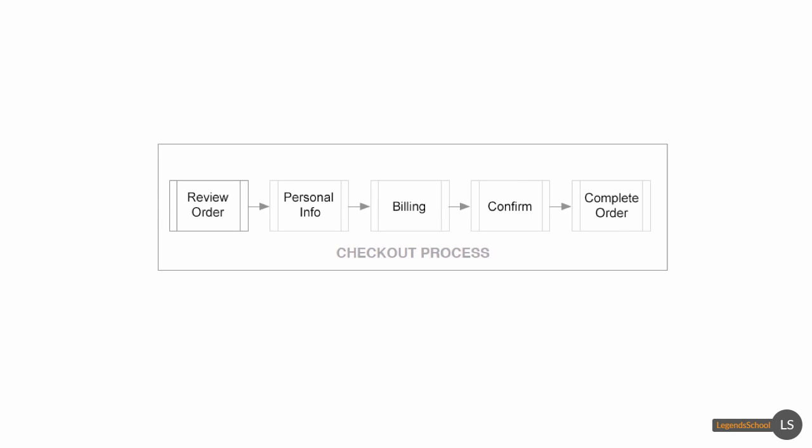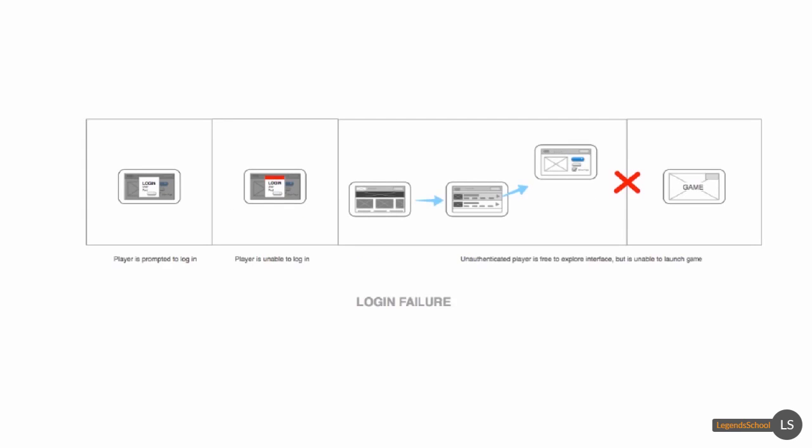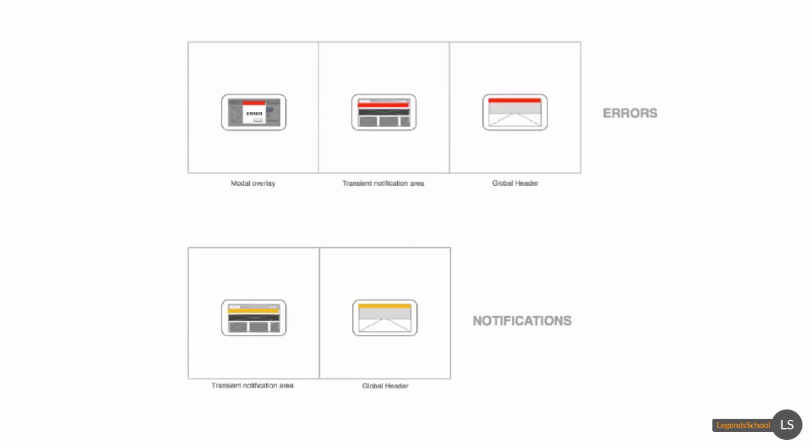Here's a flow for a checkout process, say for an e-commerce site. This example shows what happens if perhaps there's a login failure.